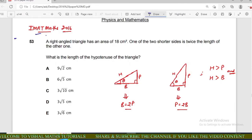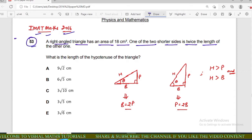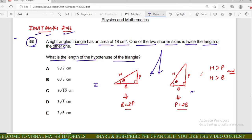We will discuss iMAT math question number 53. The question states: a right-angle triangle has an area of 18 cm², and one of the two shorter sides is twice the length of the other. We need to find the length of the hypotenuse. From the given question, there are two possibilities for the right-angle triangle. In a right-angle triangle, the hypotenuse is always greater than the perpendicular and always greater than the base.